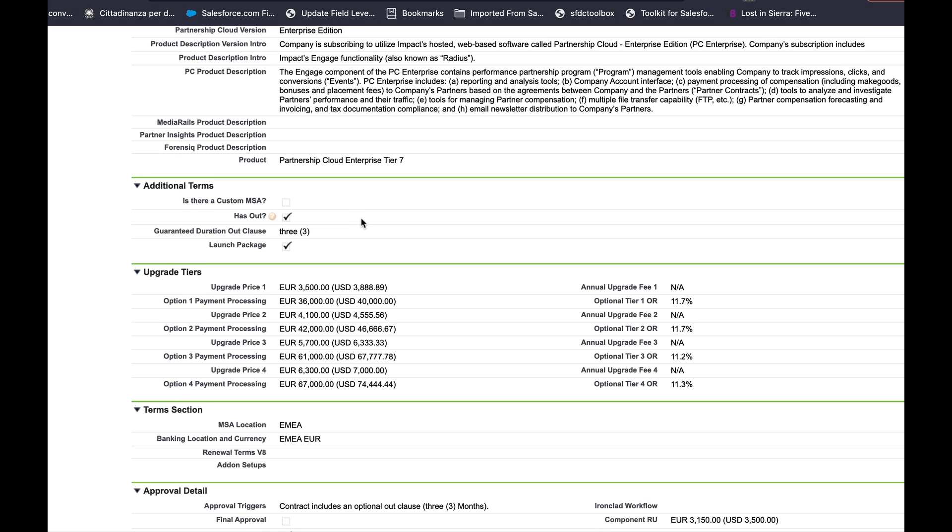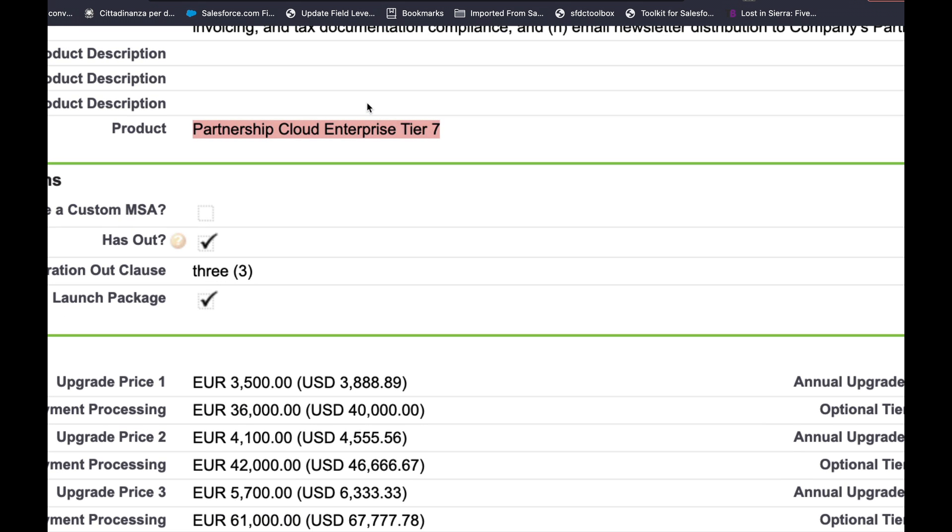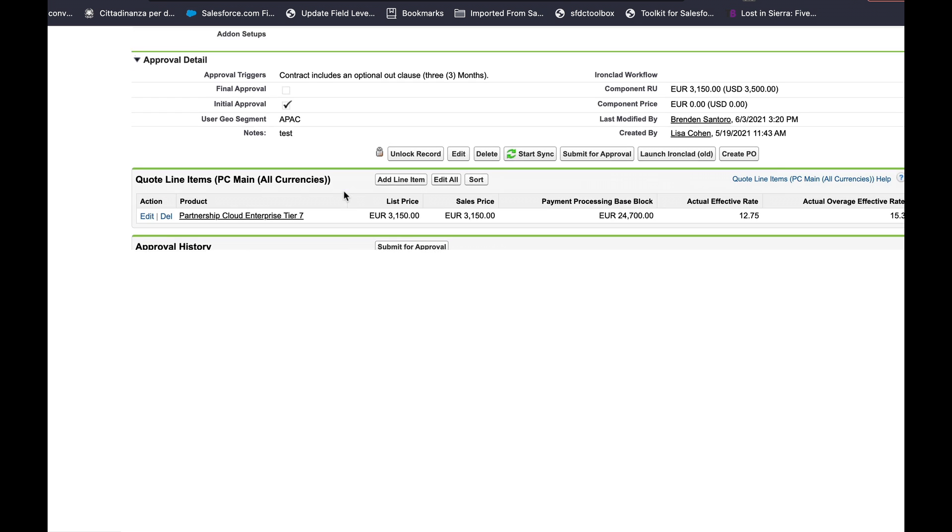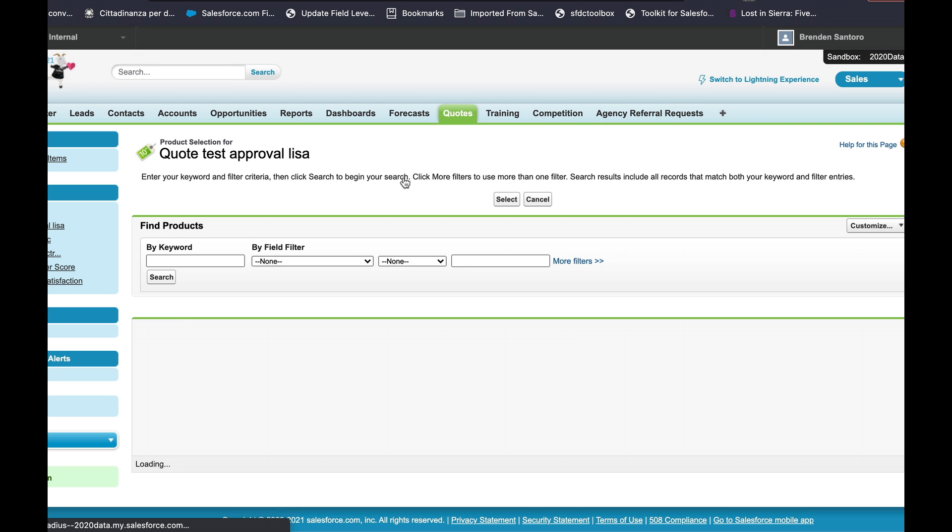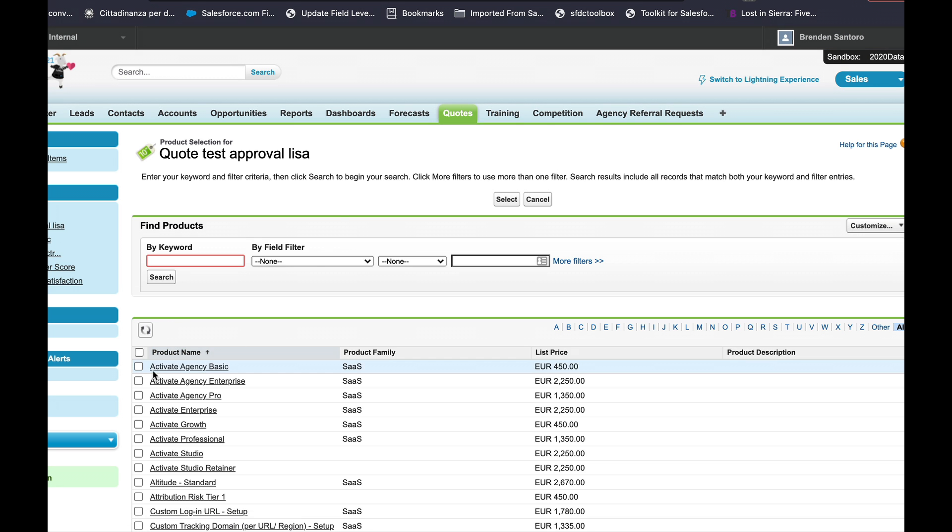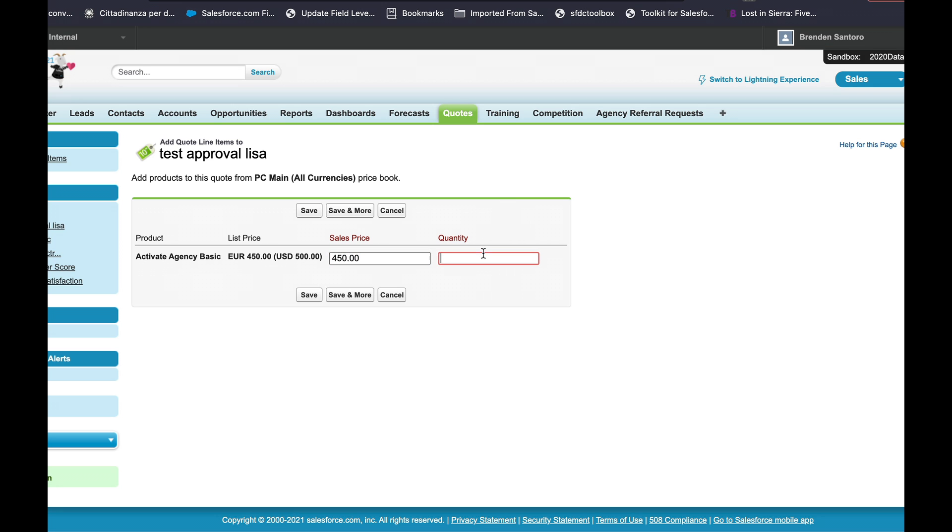So if I give this a test as you can see there's one item in this multi-select picklist which reflects accurately to the quote line items. Now if I add one I just pick a random product go to quantity of one.